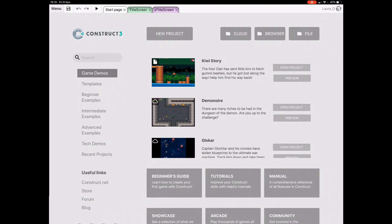Things look relatively similar to the desktop UI on the start page, just a little more cramped. You'll start to see the differences when we've got a project open.